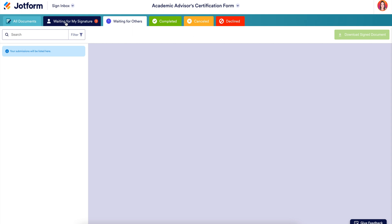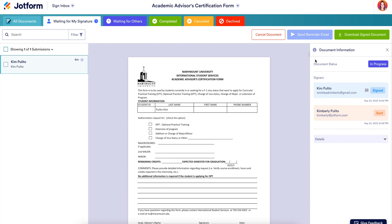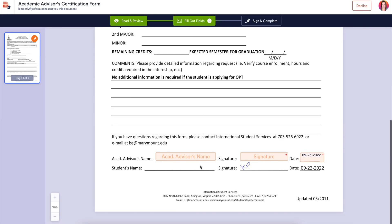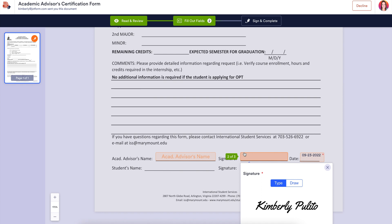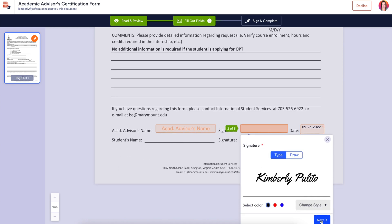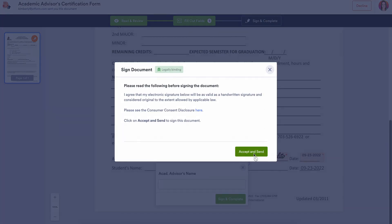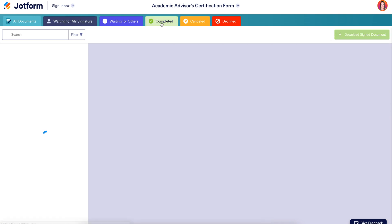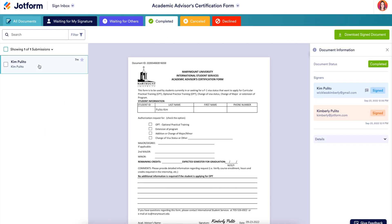Let's head to the ones waiting for my signature. If the option to send a reminder email is available, it'll be lit in blue — but we can see we've already sent a reminder email. So let's head to my inbox, where we have the general message: please sign ASAP. All I need to do is sign here. Let's sign and complete, and accept and send. Now back in my inbox, we can see I no longer have documents waiting, and we can come over to Completed and see it there.